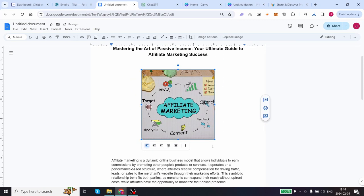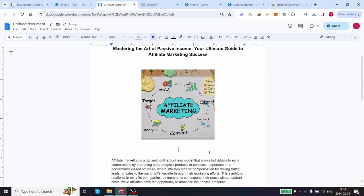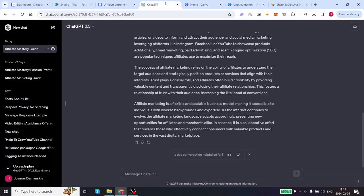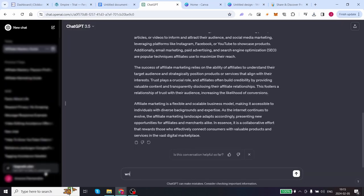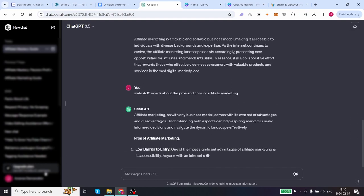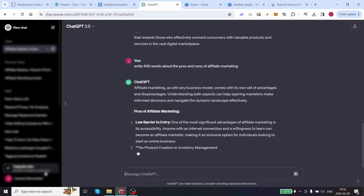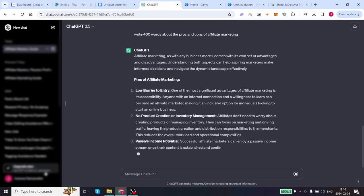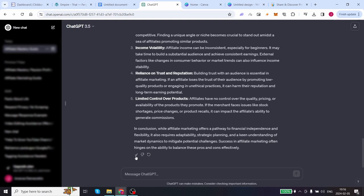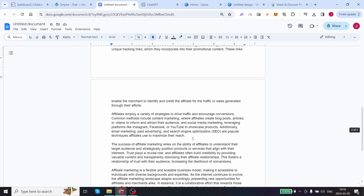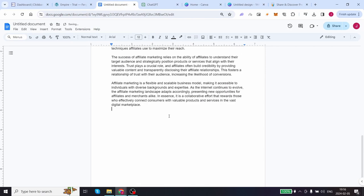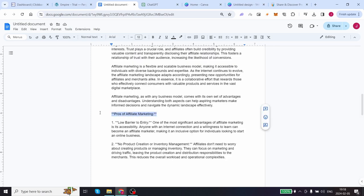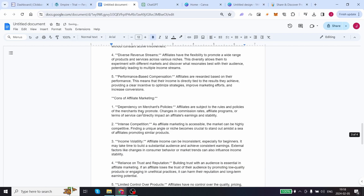In order to do that we need to go back to ChatGPT and type the following: Write 400 words about the pros and cons of affiliate marketing. Click enter and let ChatGPT write the second part of your article. Once it's done click on copy, come back to your google docs, click on enter twice and paste the rest of this article. Let's highlight pros of affiliate marketing. Also let's highlight cons of affiliate marketing and leave it as is.